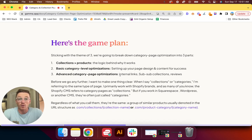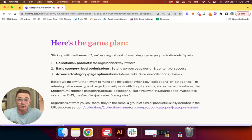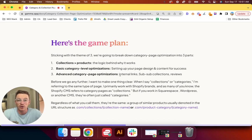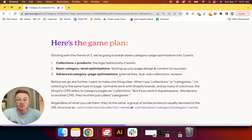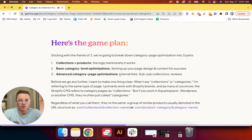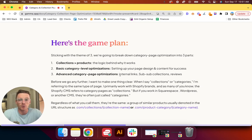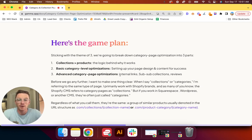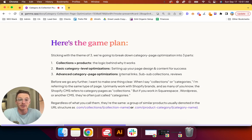Before we go any further, I want to make one thing clear. When I say the words collections or categories, I'm referring to the same type of page. We primarily work with Shopify brands, and as many of you know, the Shopify CMS refers to category-level pages as collections. But if you work in another CMS like Squarespace or WordPress, they're often just called categories.